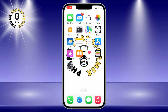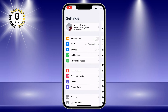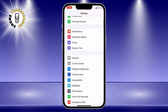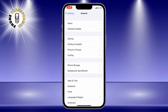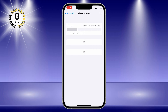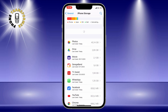Step 1: Go to the Settings app on your iPhone. This is the app with the gray gear icon. Step 2: Tap on General. This is the option with the gray wrench icon. Step 3: Tap on iPhone Storage. This is the option that shows you how much space you have left on your phone and what apps are using the most space.